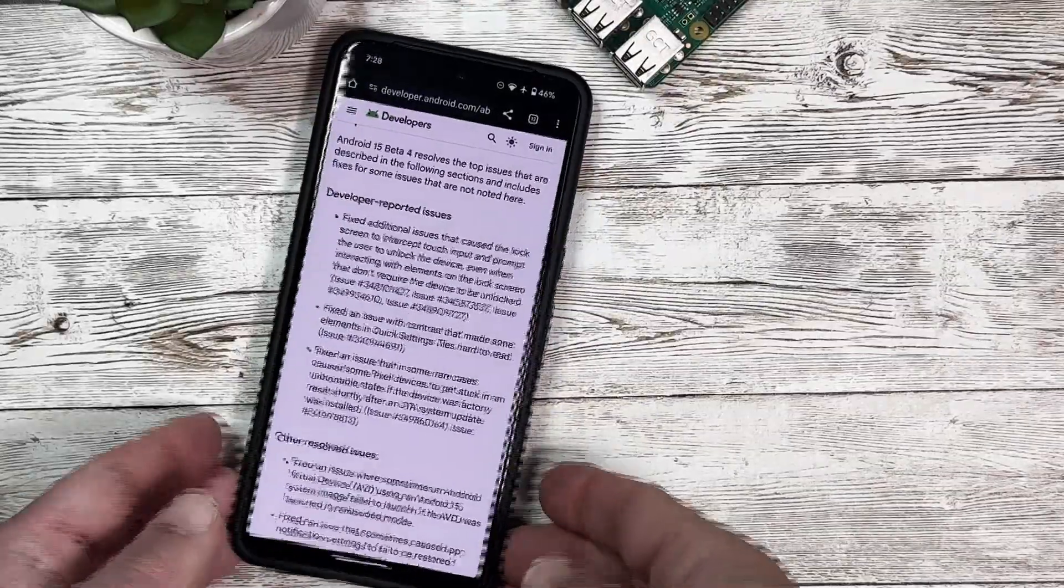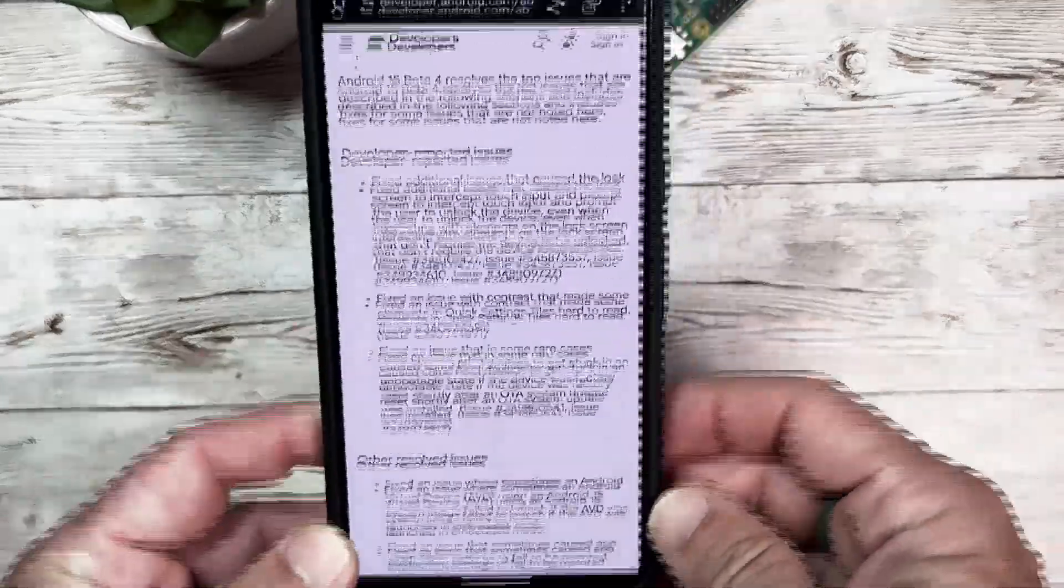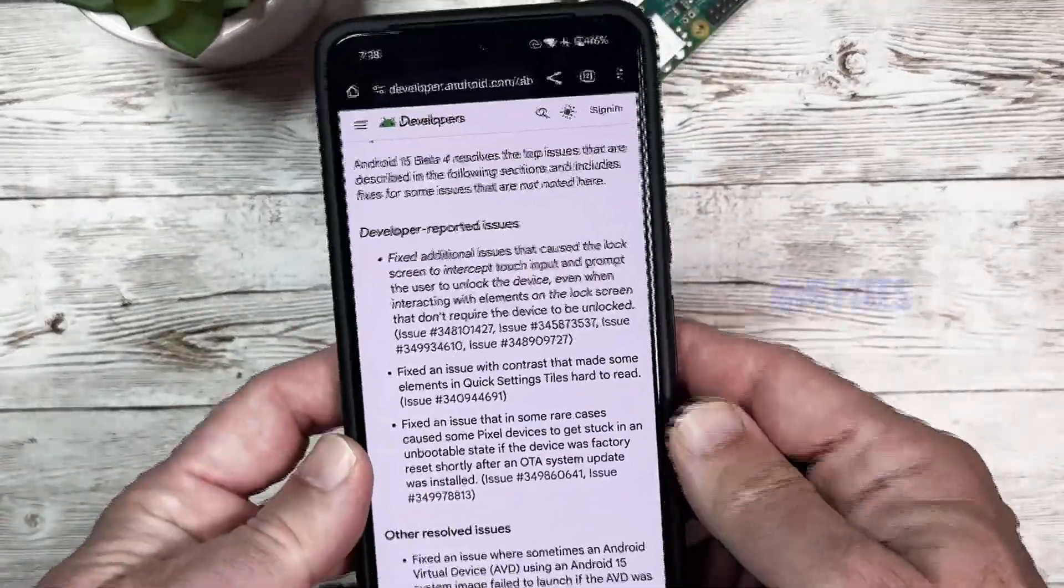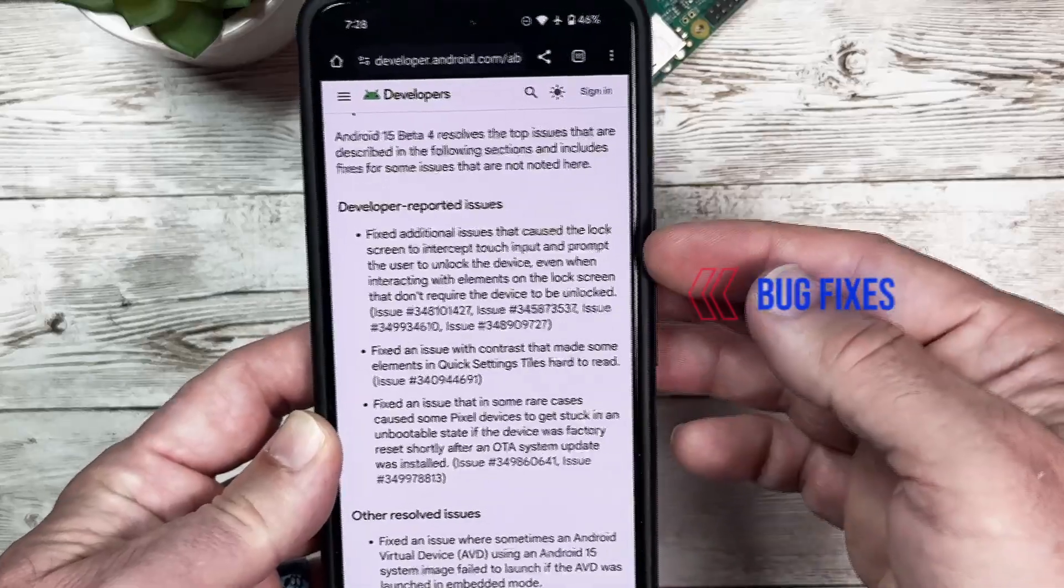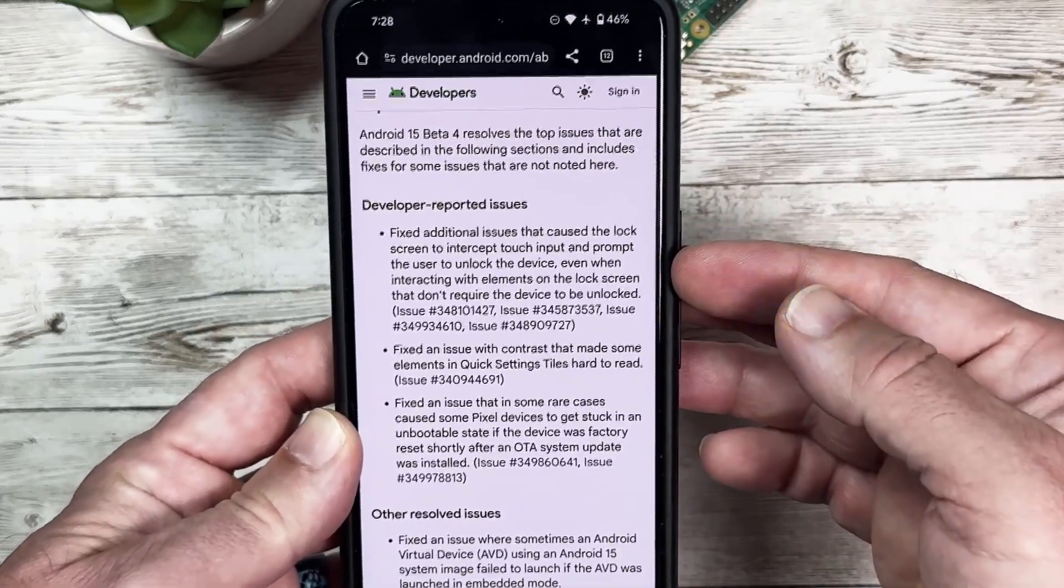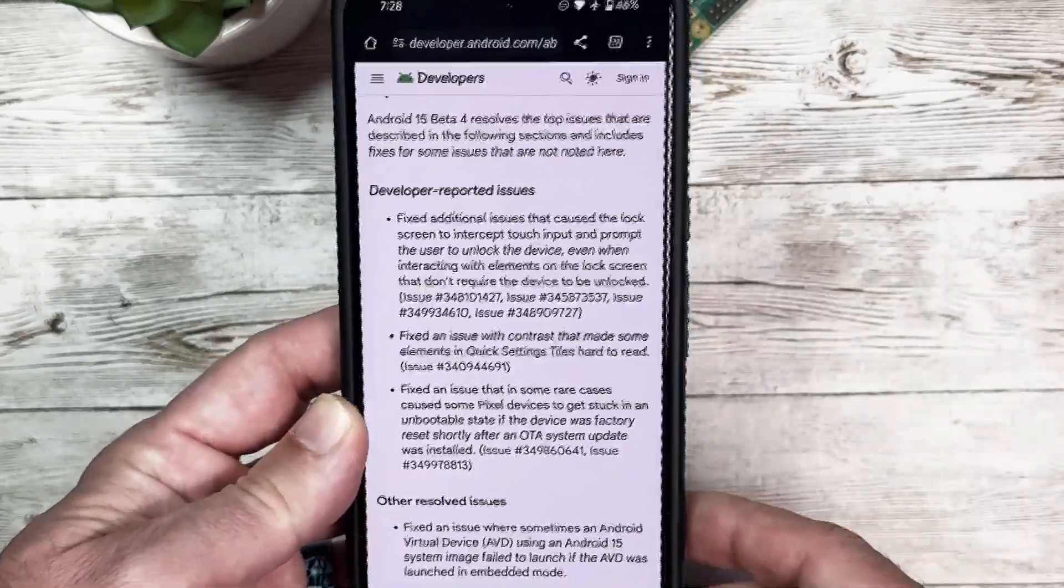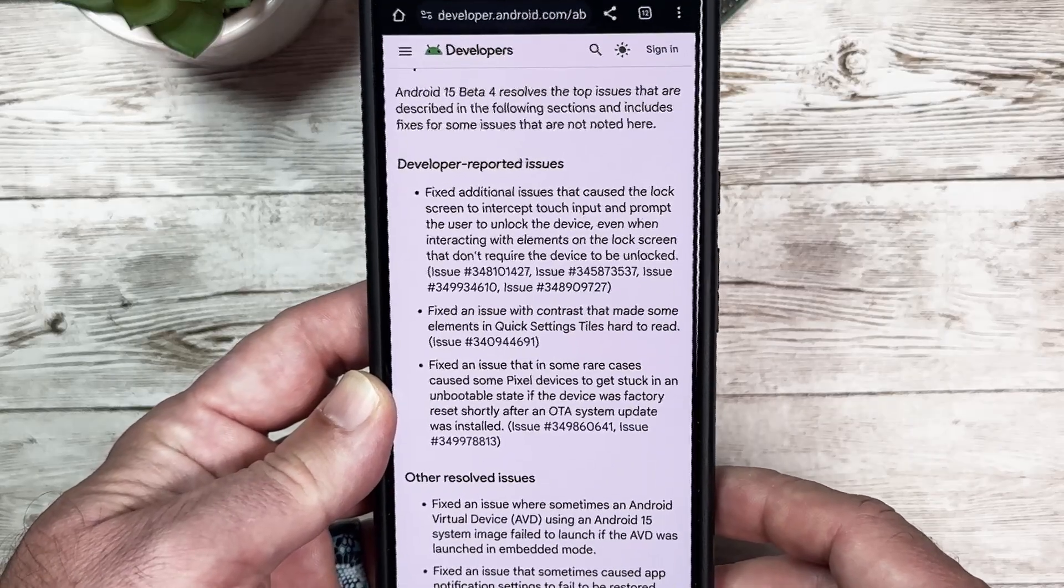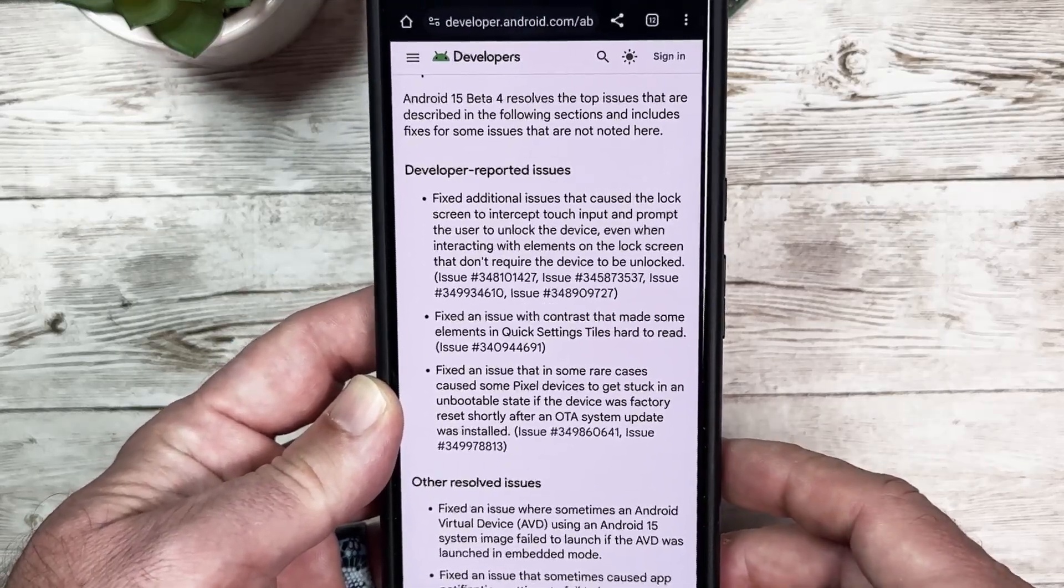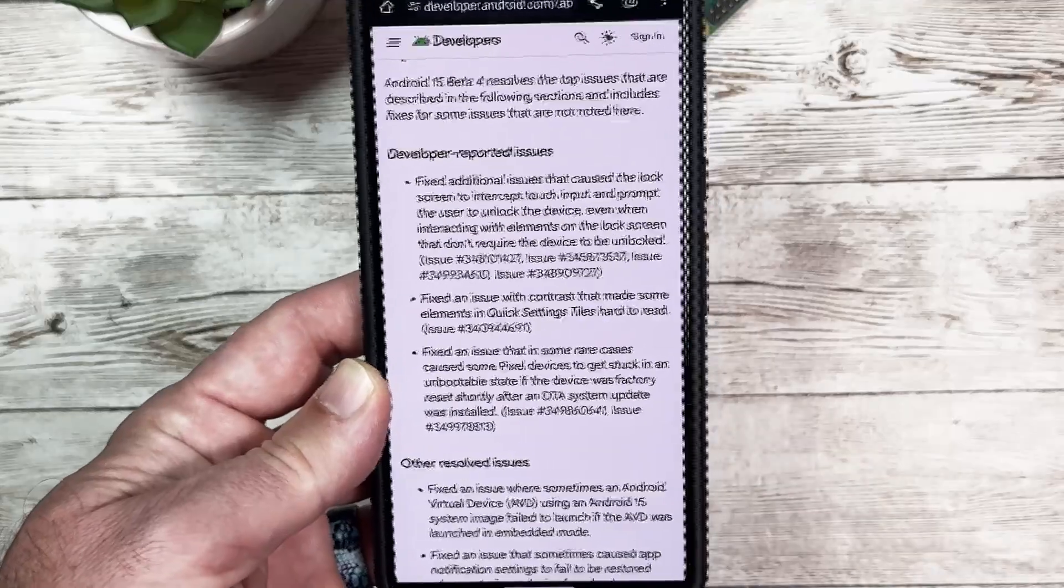Looking at the Android 15 Beta site, we're going to go over some of the bug fixes included with this release. This fixed additional issues that caused the lock screen to intercept touch input and prompt the user to unlock the device even when interacting with elements on the lock screen that don't require the device to be unlocked.